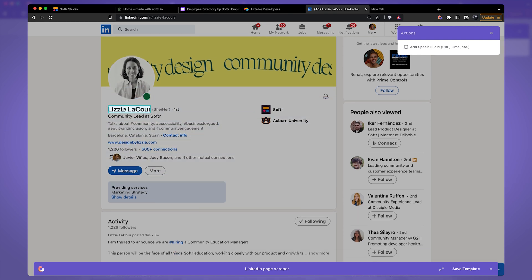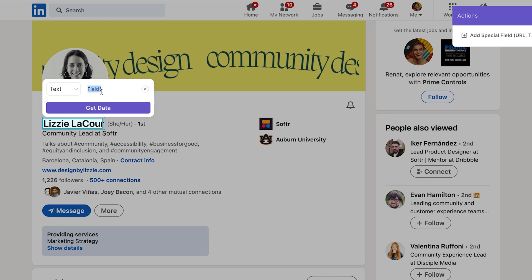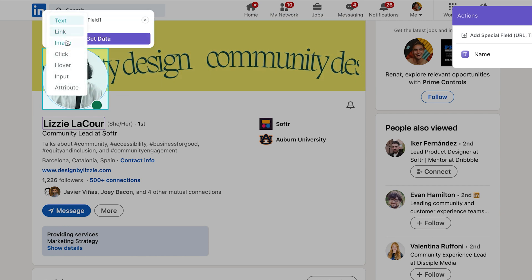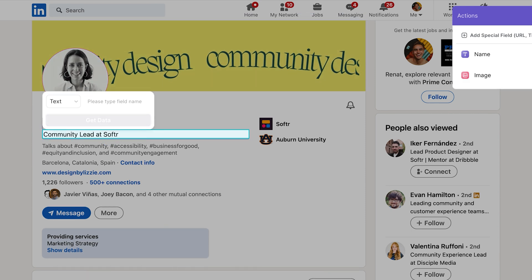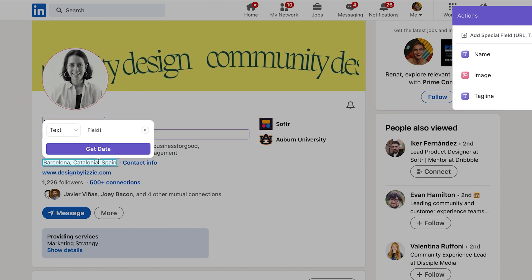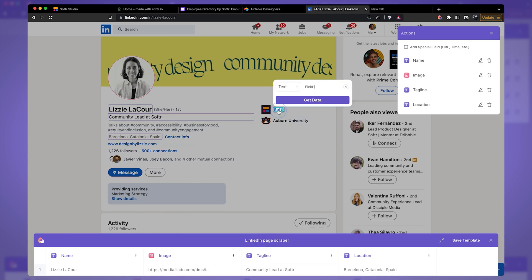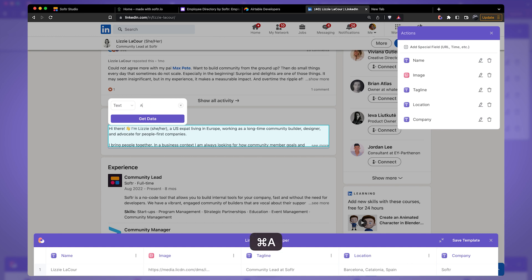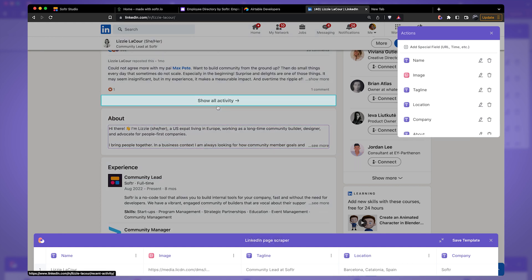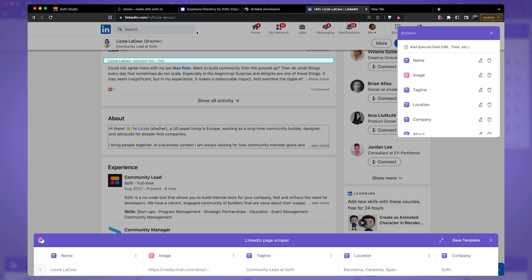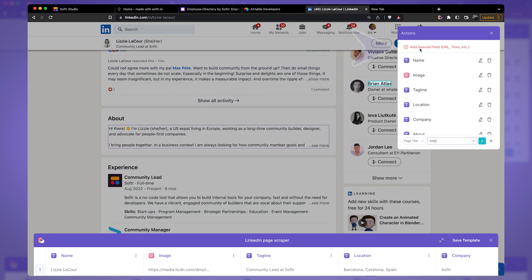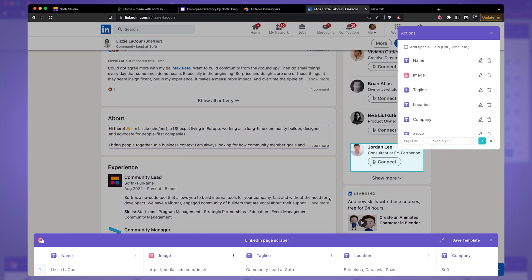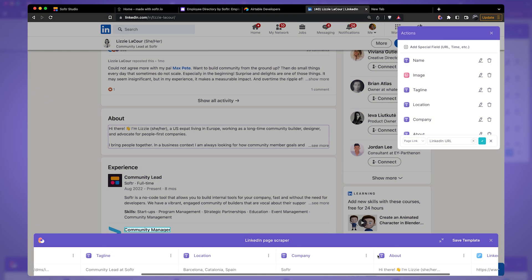Here I can hover over elements I'm interested in and click to select them. I want to grab the name, and you can also grab the image of the person — instead of grabbing text, we grab the image and call it image. Let's grab the tagline, the location, the company, and pretty much any other field you're interested in. I'll also grab about. Finally, we want to extract the URL from this page, but you can't hover over that element directly. Instead, click on Add Special Field and pick Page Link — this will be our LinkedIn URL. At the bottom you can see the data preview showing all the fields we're extracting. I'll click Save Template and we'll be brought back to the builder.